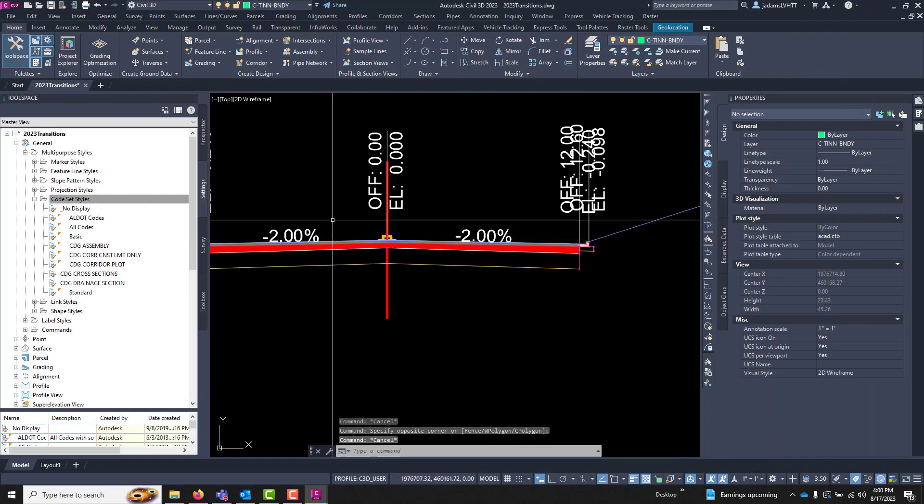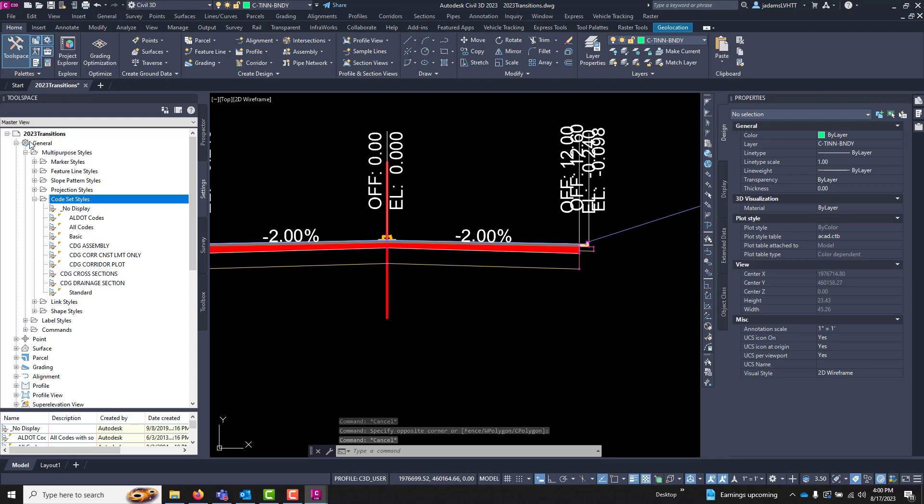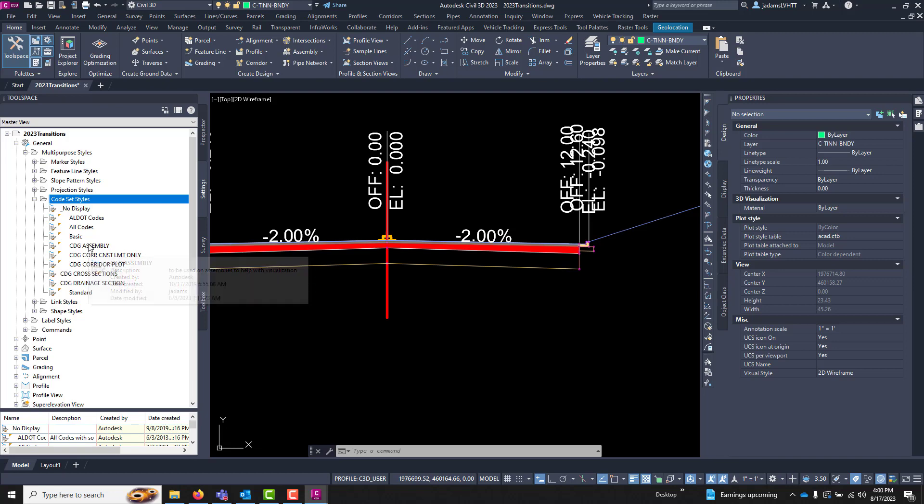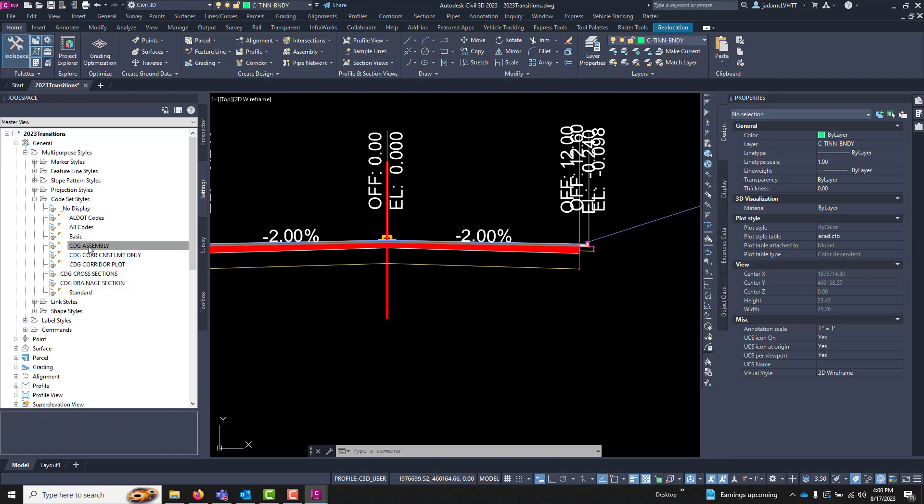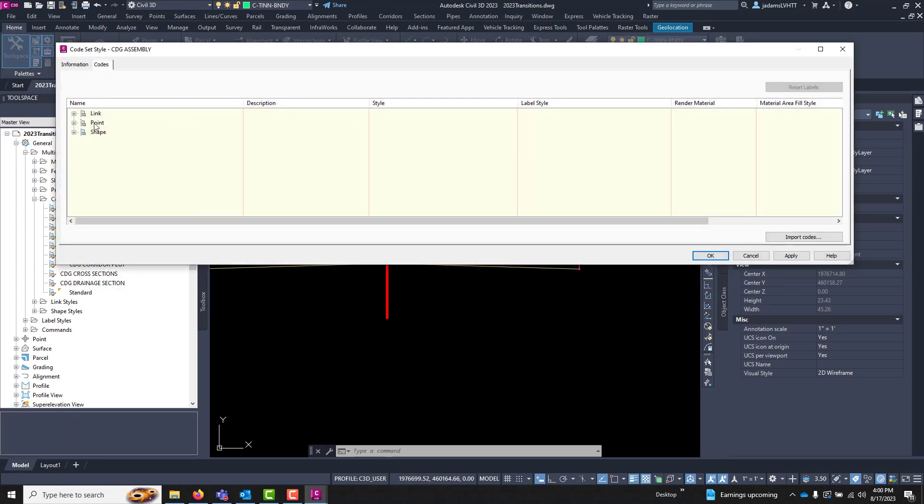So with all that being said, where are code sets? Code sets can be found under the Settings, General, Multi-purpose Style, Code Sets. And you can have as many as you need inside of the code sets. Here are links, or points, and our shapes.